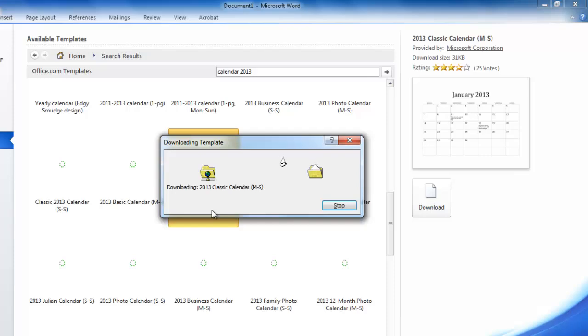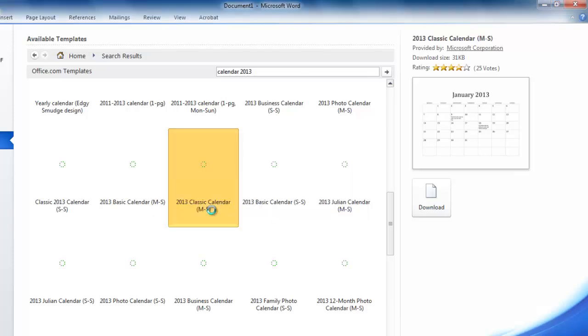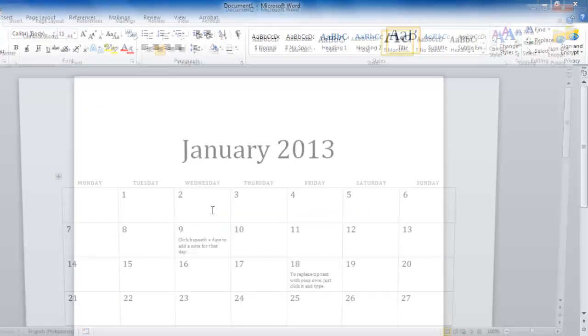This calendar has 12 pages, each of them representing a month. Now you can go through and enter all of the events that you already know about, such as birthdays.